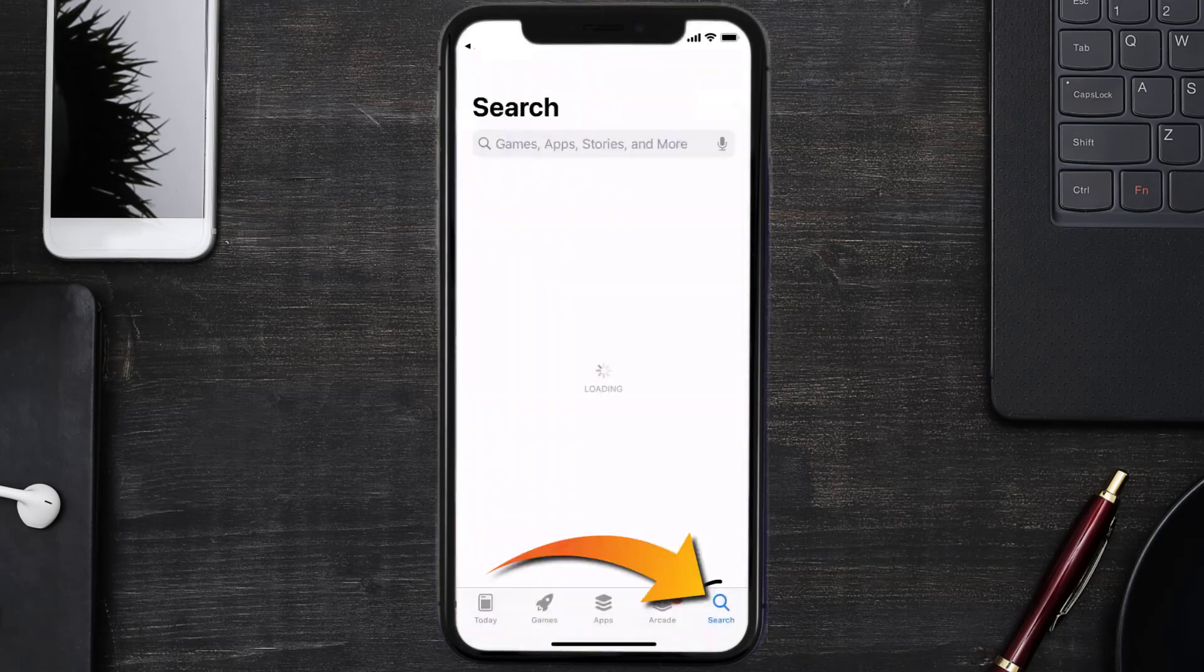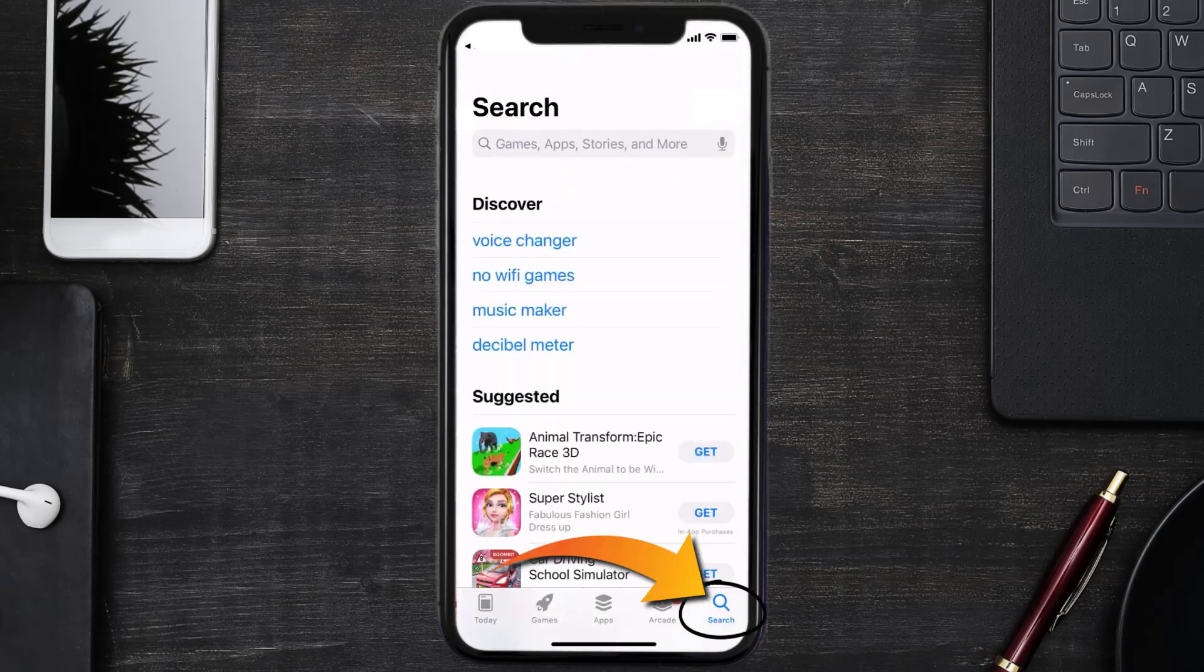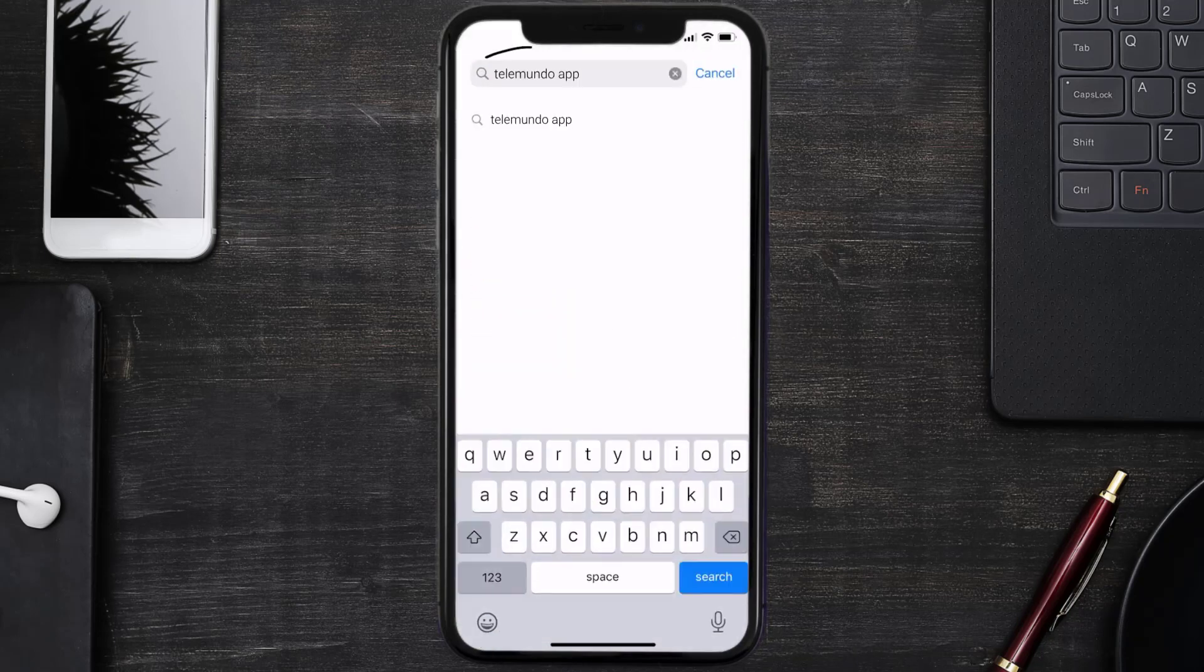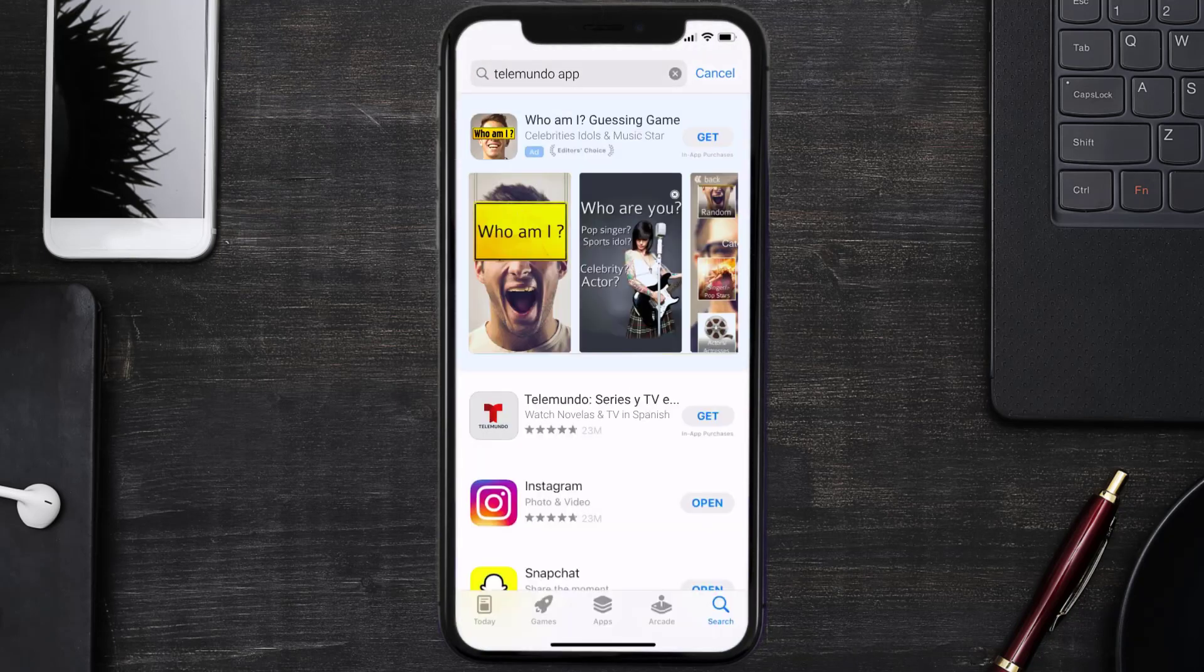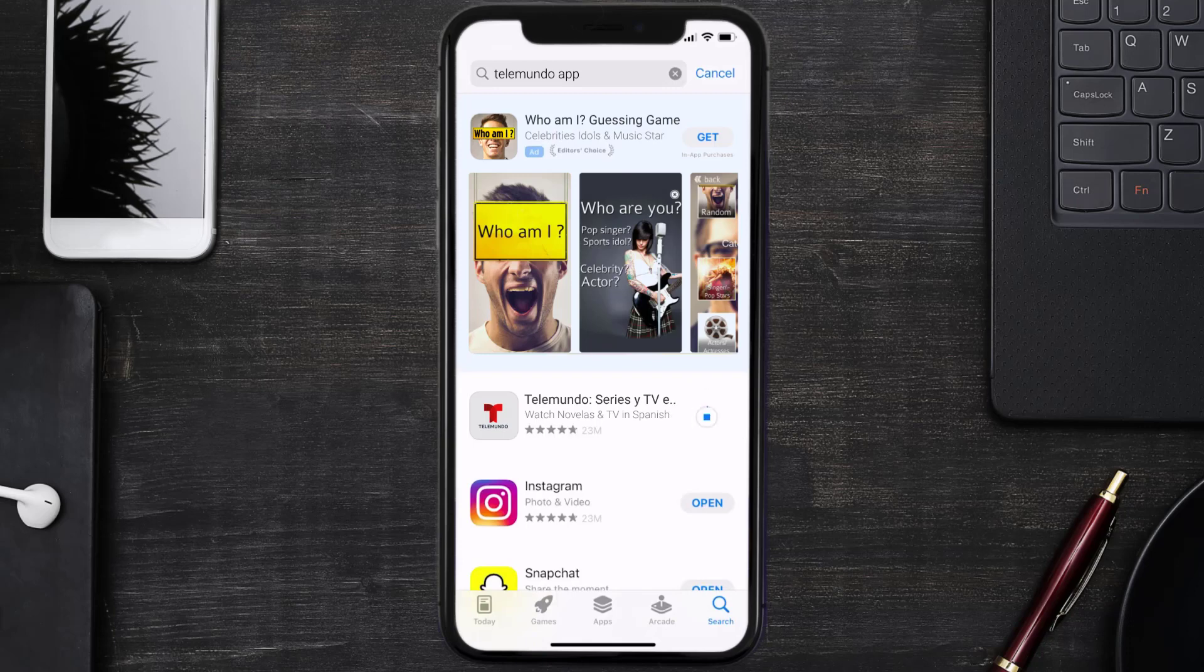Then search for the Telemundo app right over here in the search bar, and then click on the Get button to install it back on your device. Hopefully this will fix the issue, and if it did, then make sure you give this video a super thanks by clicking on the heart icon to help support the channel.